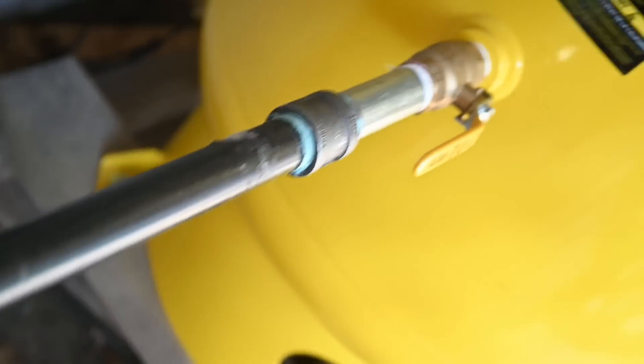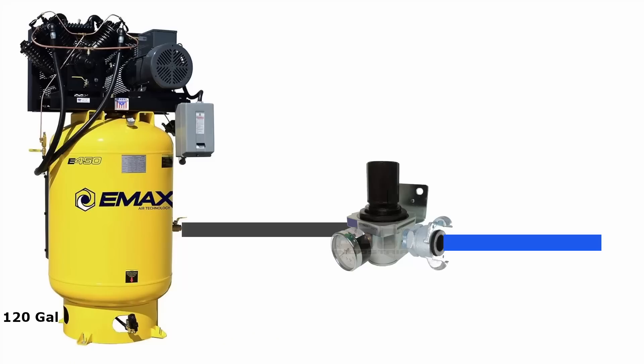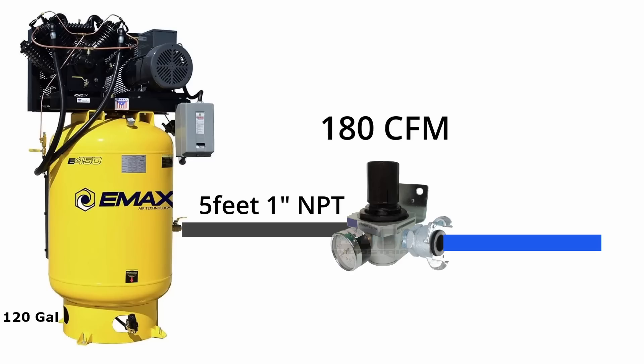So from the tank it's only five feet of one inch NPT schedule 40, about one and five-sixteenths round, and that leads to a massive 180 CFM 250 psi max regulator with both one inch NPT in and out.